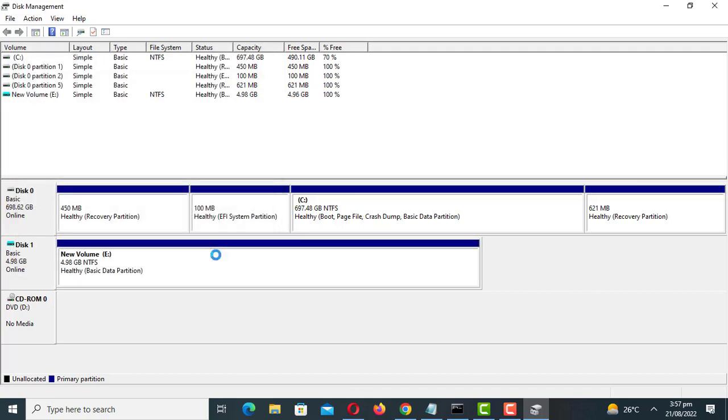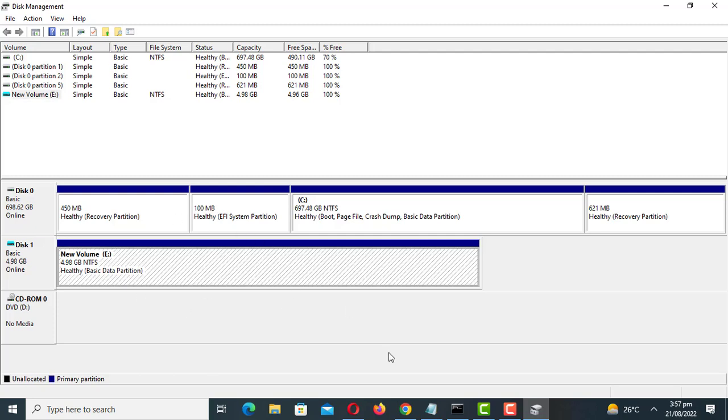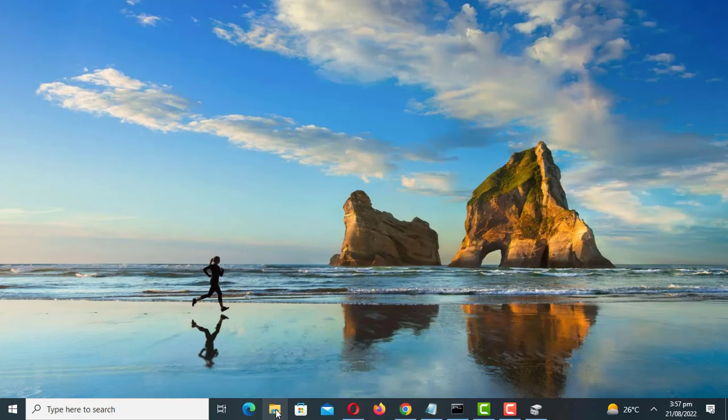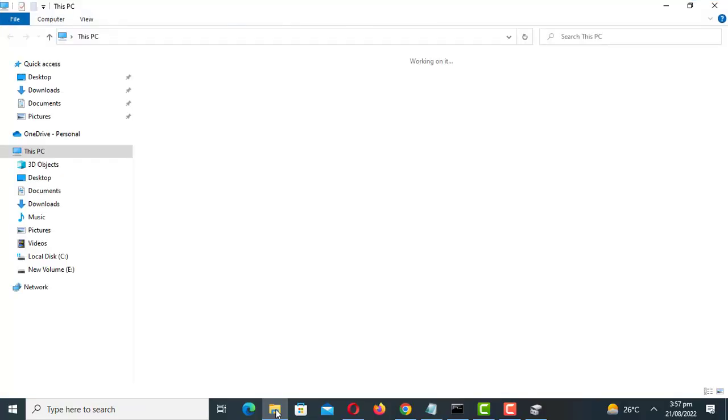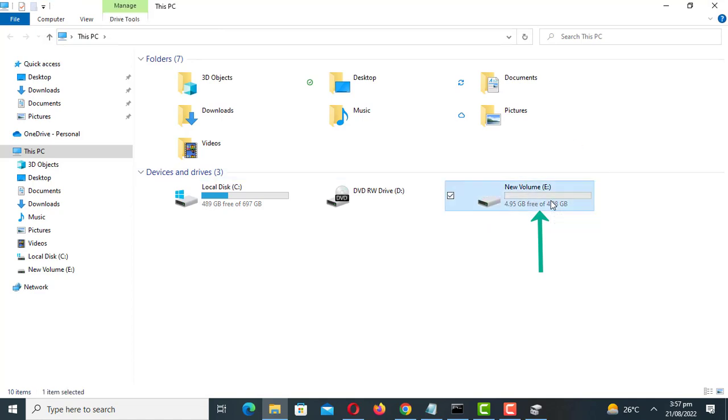We are done creating the virtual hard drive. Open explorer and you will see the new drive. You can now store your files in this drive.